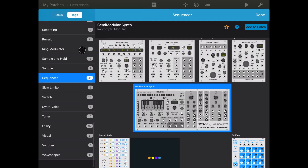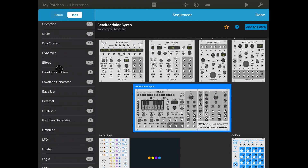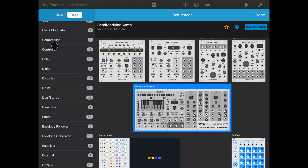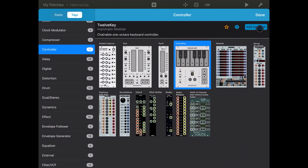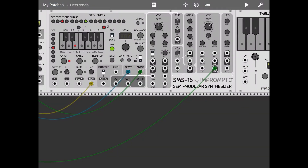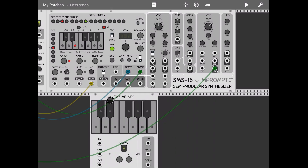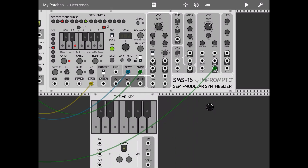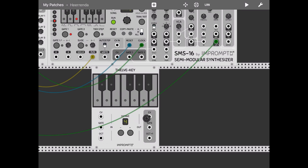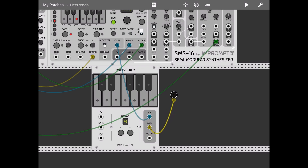Another way is actually adding a controller — here we go, a 12-key controller. Let's move it down here. Then what we do is connect the output CV into the CV in of the semi-modular synth, and the same we do for the gate — we connect it to the right input.